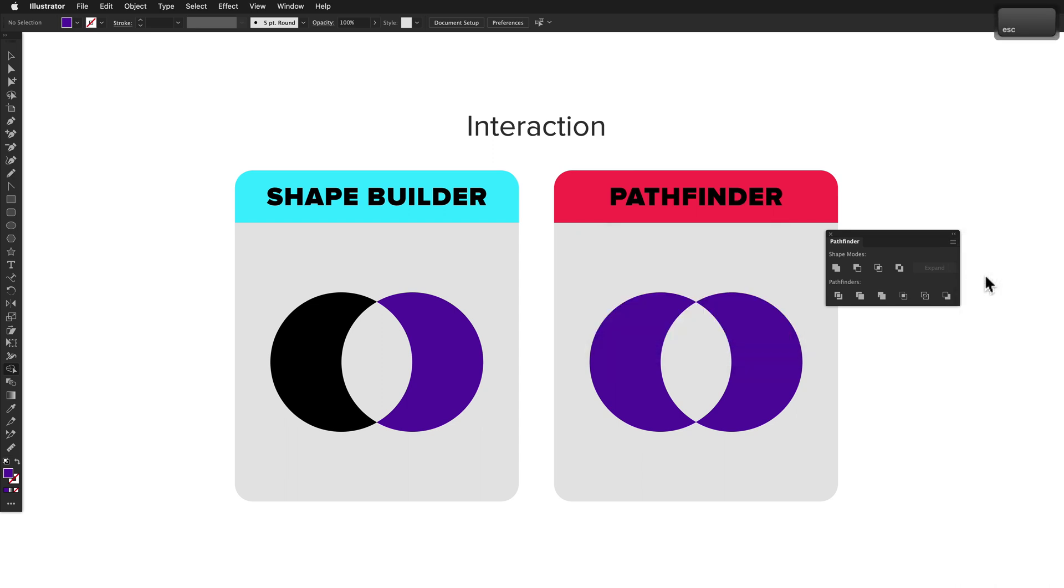So of the two, which has the better interaction model? I personally prefer working directly with objects on the canvas, and it's a bit of a hassle to move your cursor across to the Pathfinder panel and back again. That could be resolved if there were keyboard shortcuts for the Pathfinder panel, but there aren't.